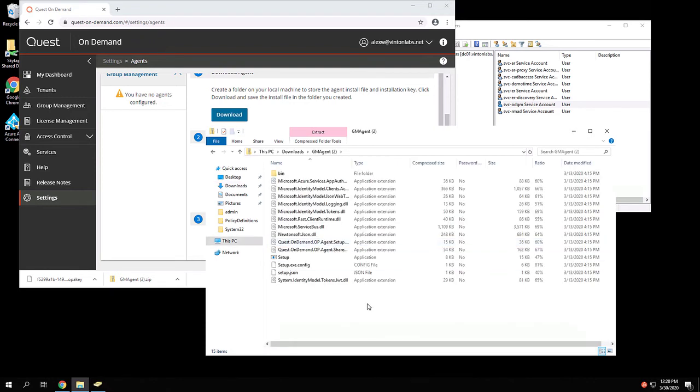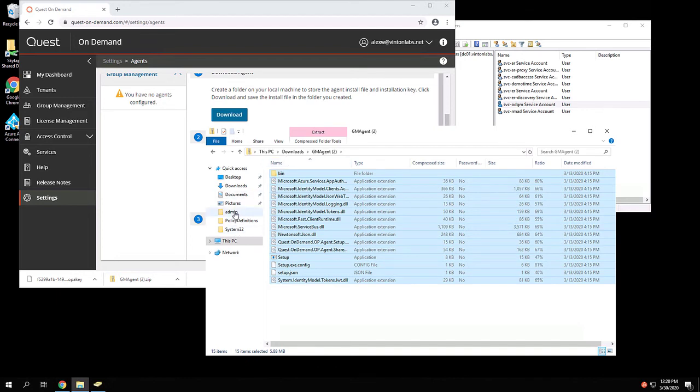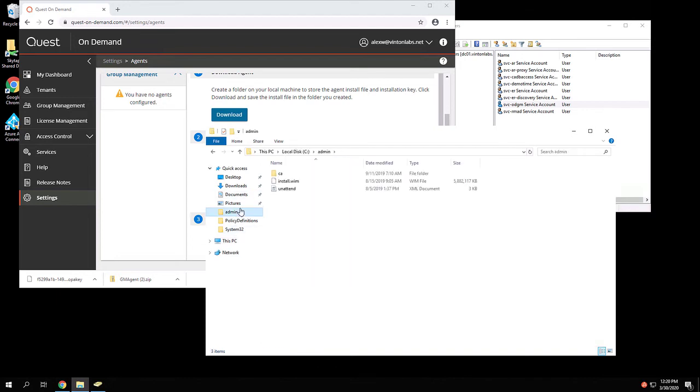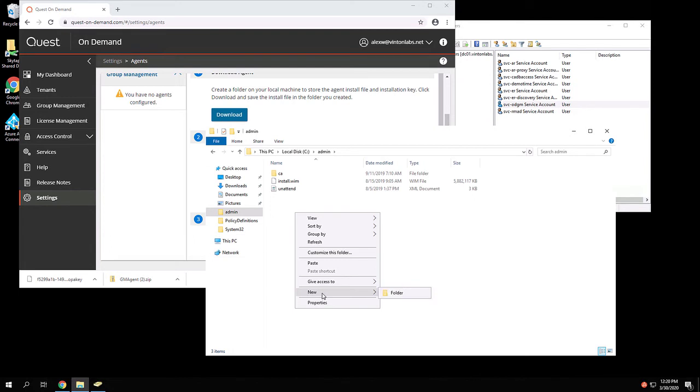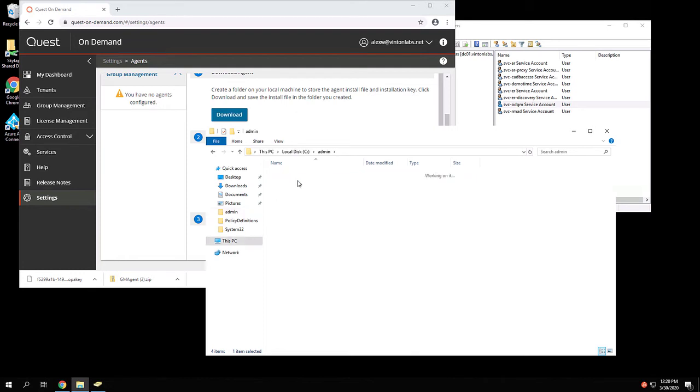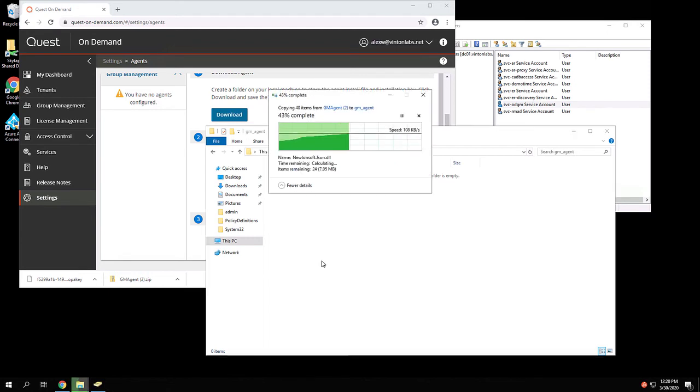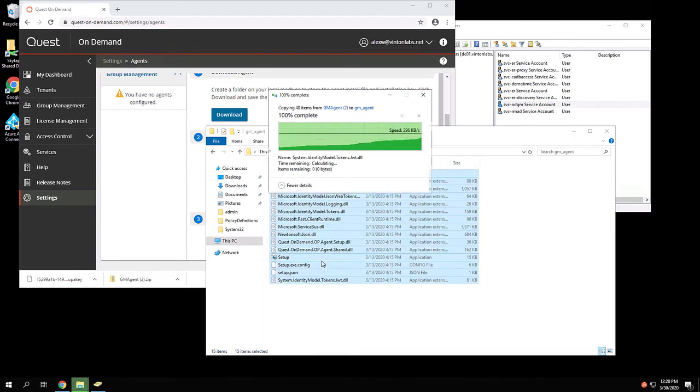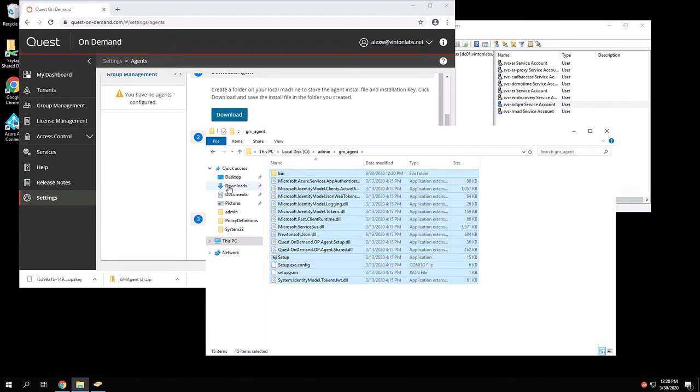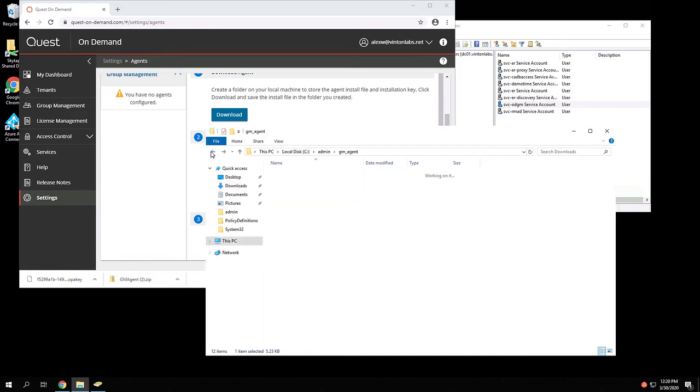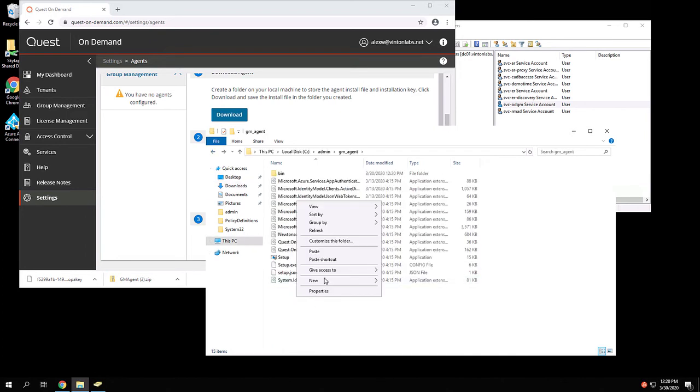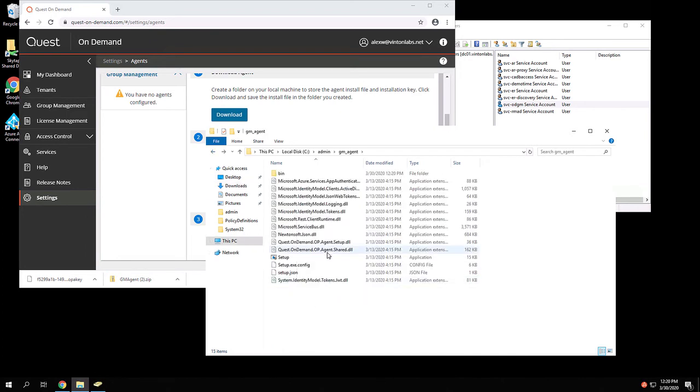And now we'll unzip the contents of this file into a new directory, where we don't mind service running from. Go back to Downloads, and now copy your OPA key file into the same location.